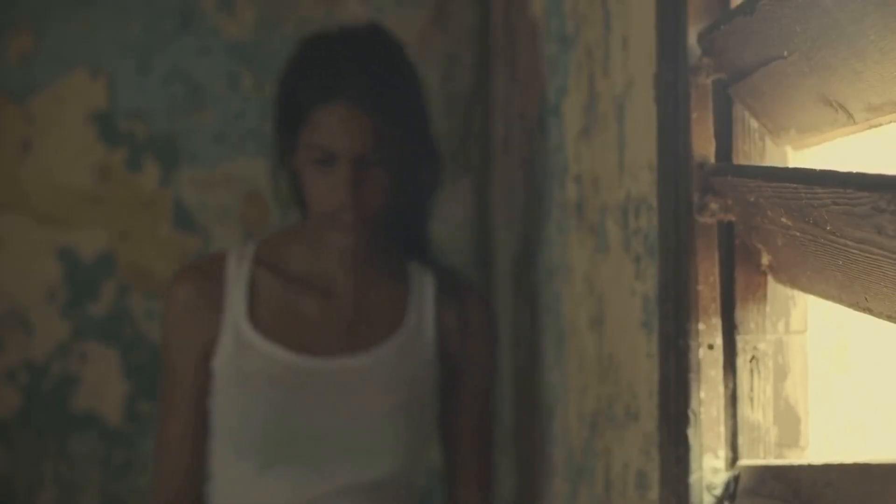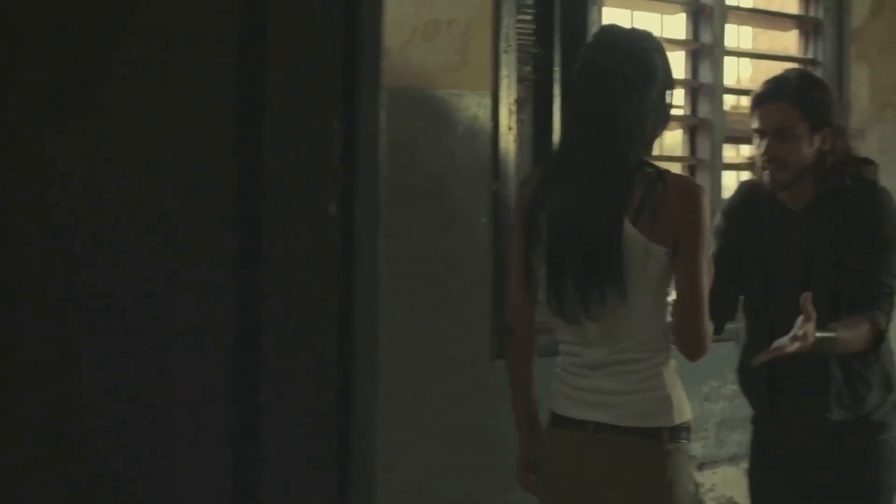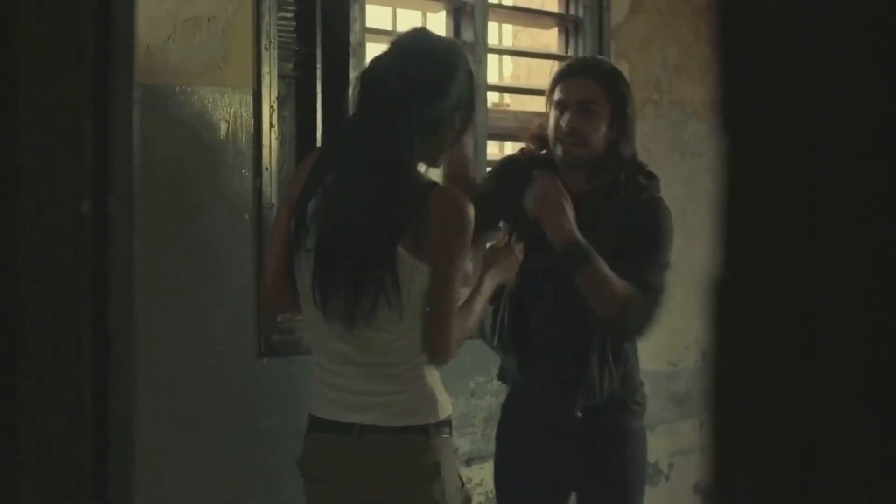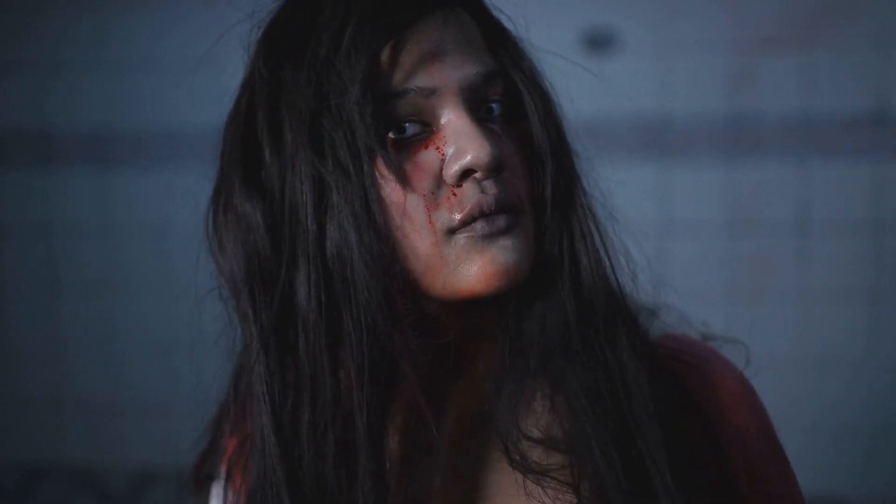In a terrifying sequence of events, Valentine attempted an unthinkable act, aiming to end the lives of his own wife and son. But the horror did not stop there.